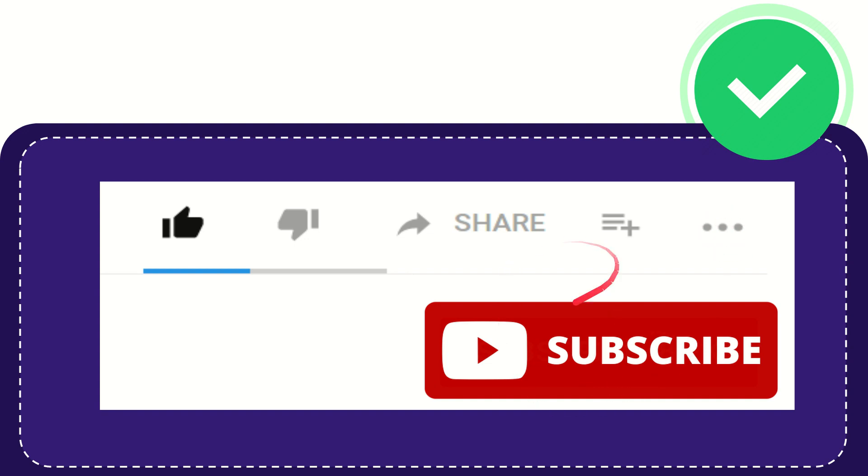Don't forget to subscribe. I think that's all of it. Thank you so much for watching this video and see you again in another video. Bye bye, see you again.